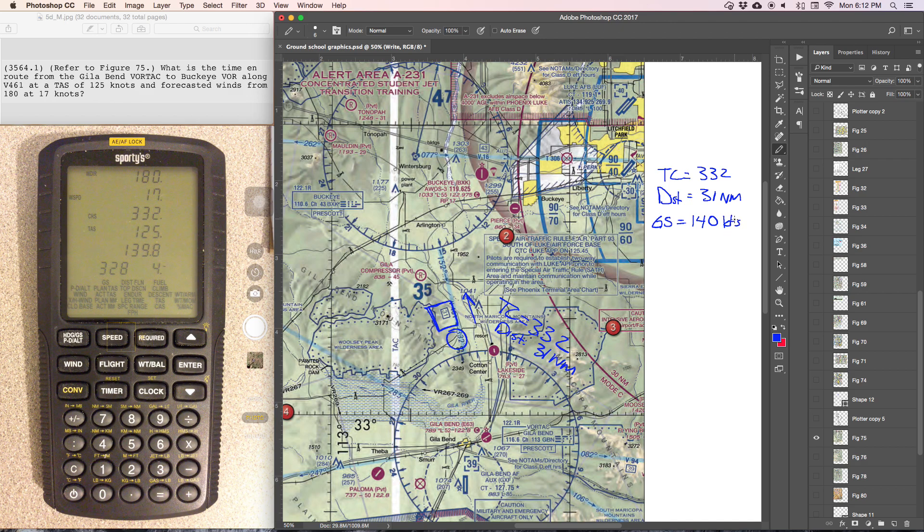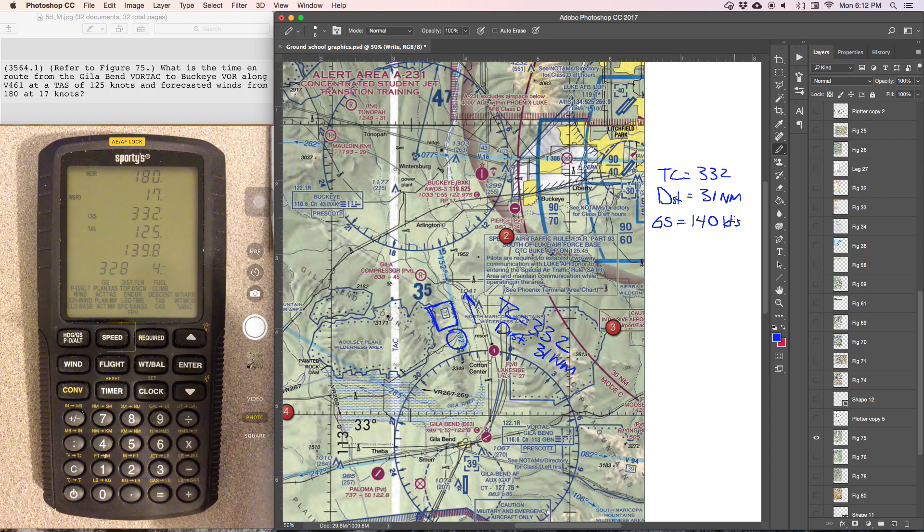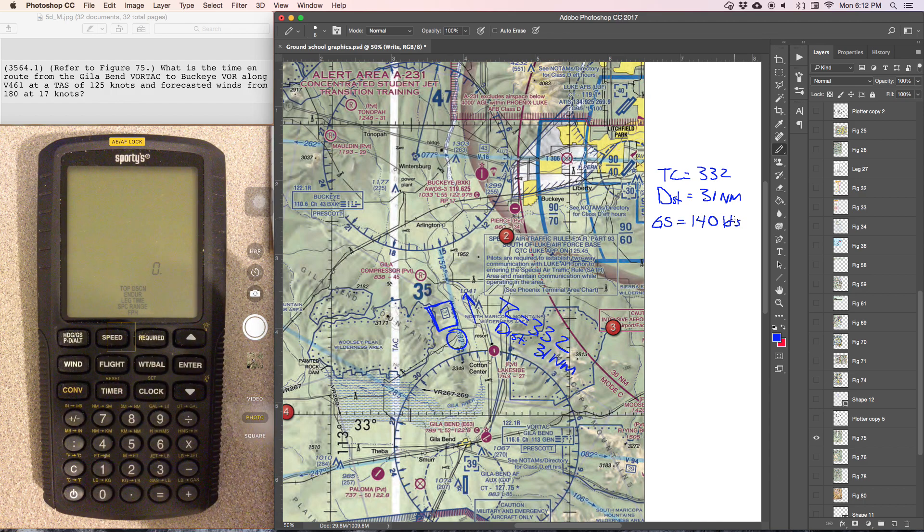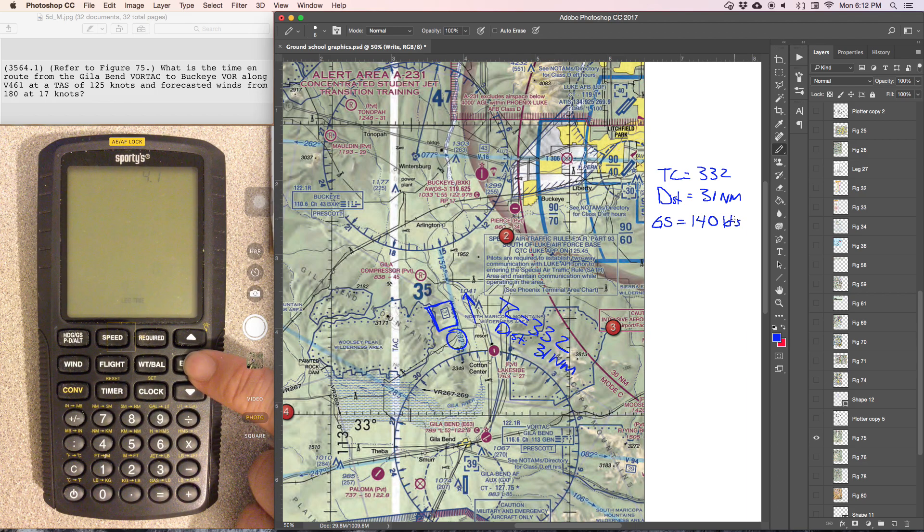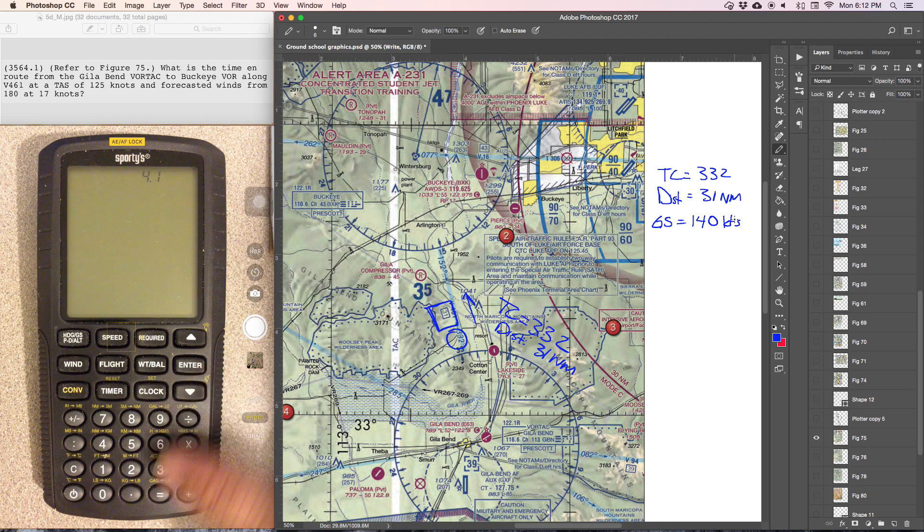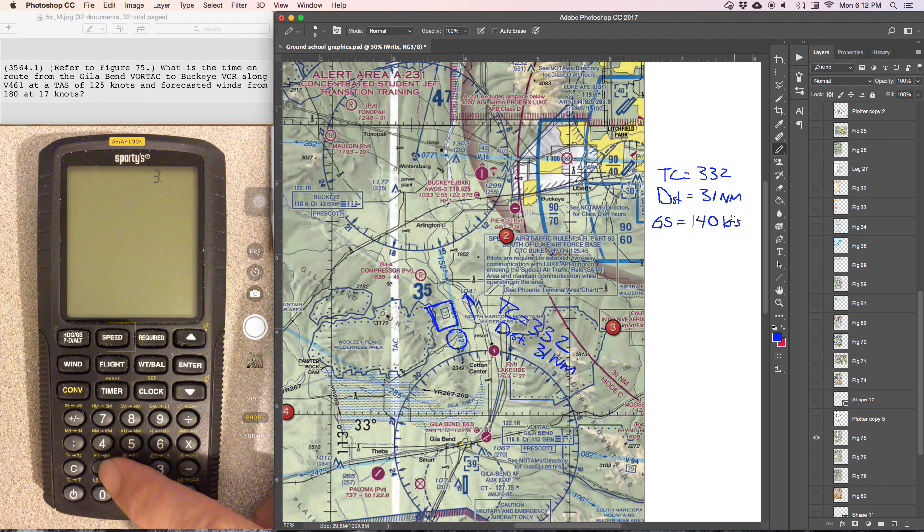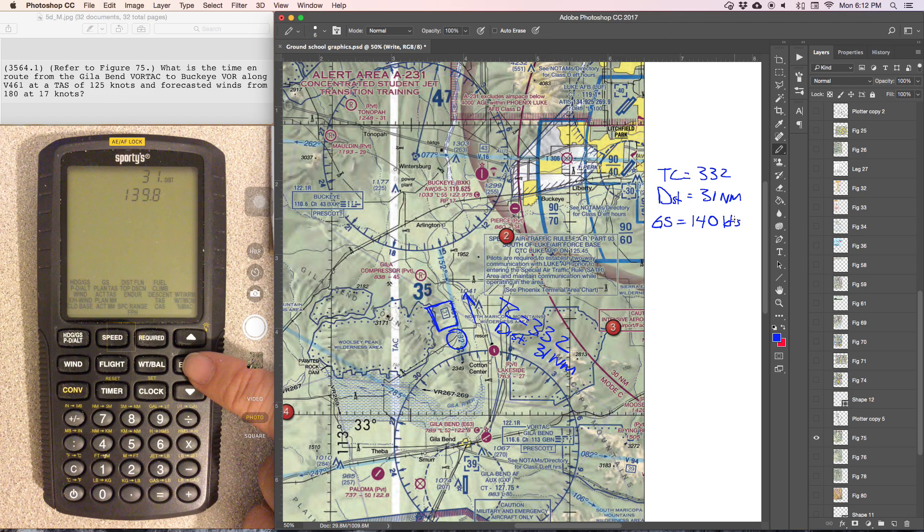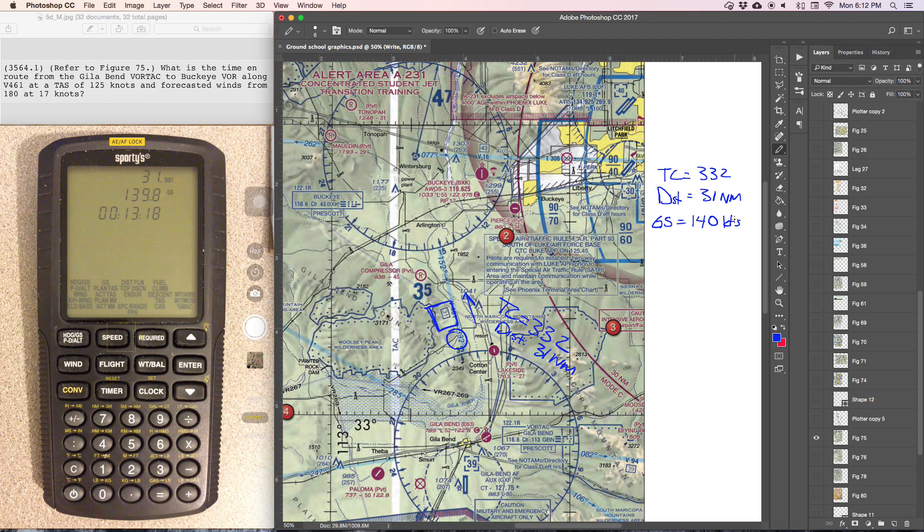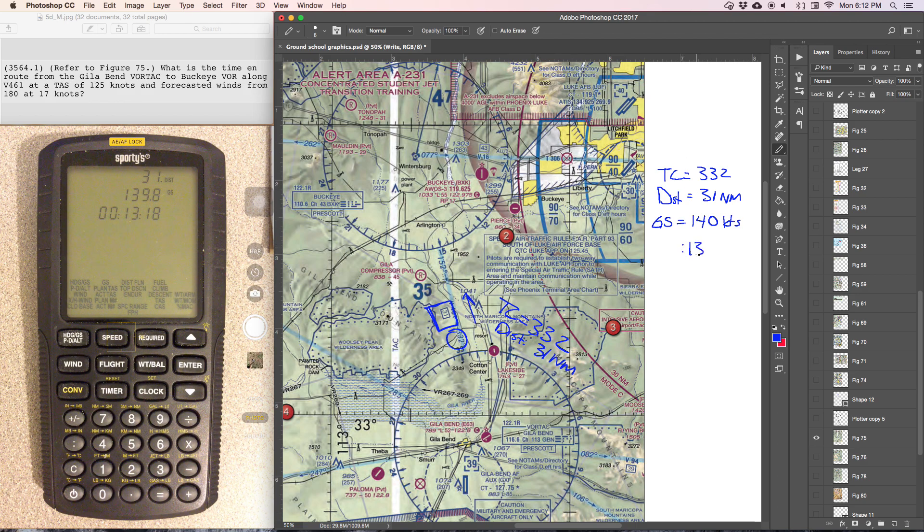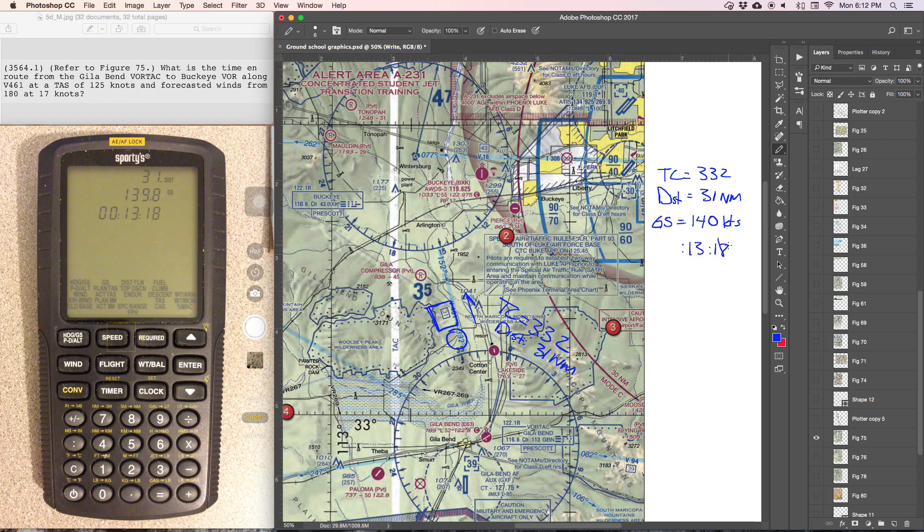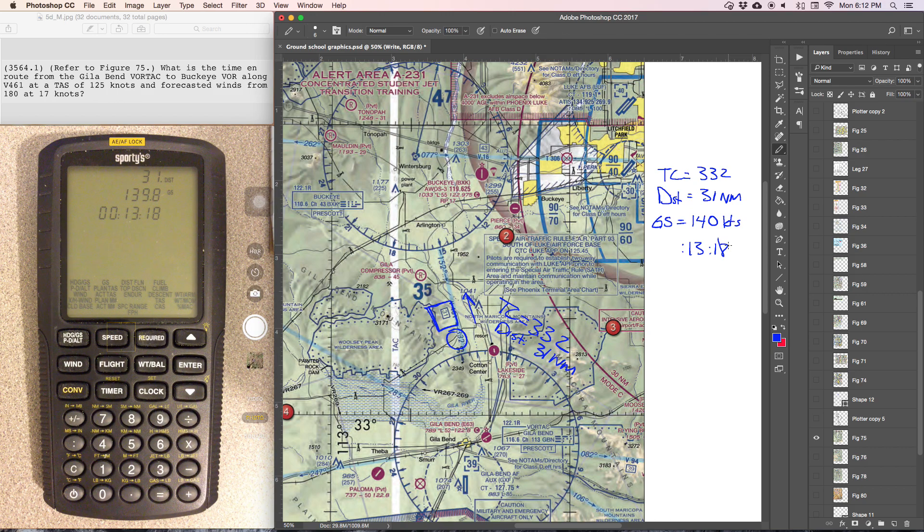Now that we have ground speed and distance, we can determine the leg time. So flight time, leg time, distance 31 nautical miles. And the ground speed will carry forward from the last function that we did that's related. And that will give us the leg time of 13 minutes and 18 seconds. And that will be the time in route between the two VORs.